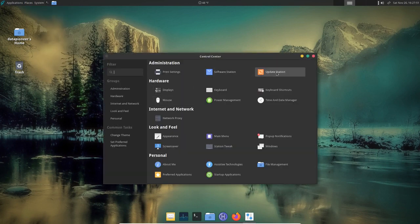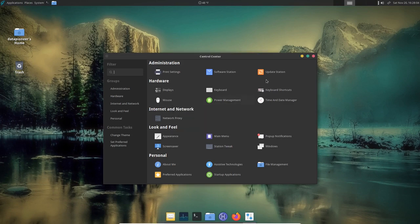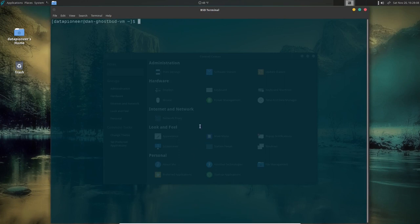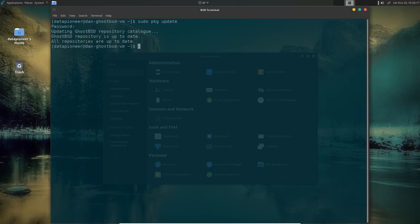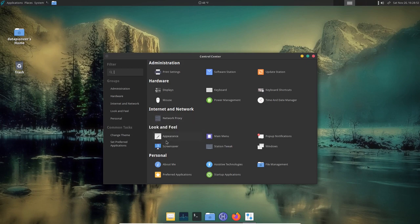Let's look at the Update Station in Control Center. It says no updates are available, so you can close that. Alternatively, in the terminal you can type 'sudo pkg update' and it confirms everything is up to date. One thing to note about sudo: unlike Linux where you don't need to re-enter your sudo password within 15 minutes, in GhostBSD you need to enter it every single time.